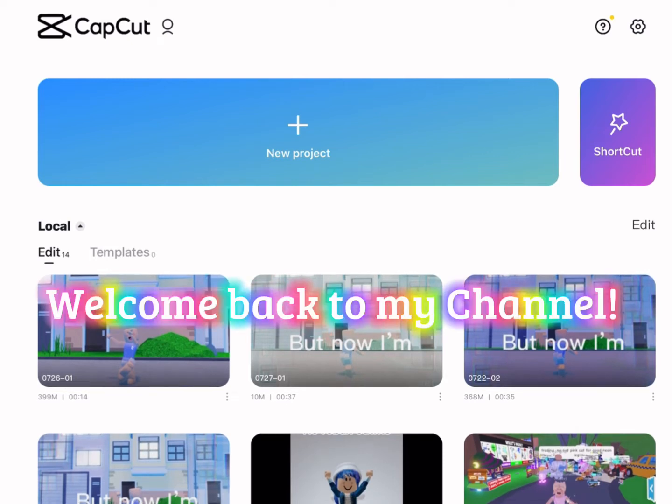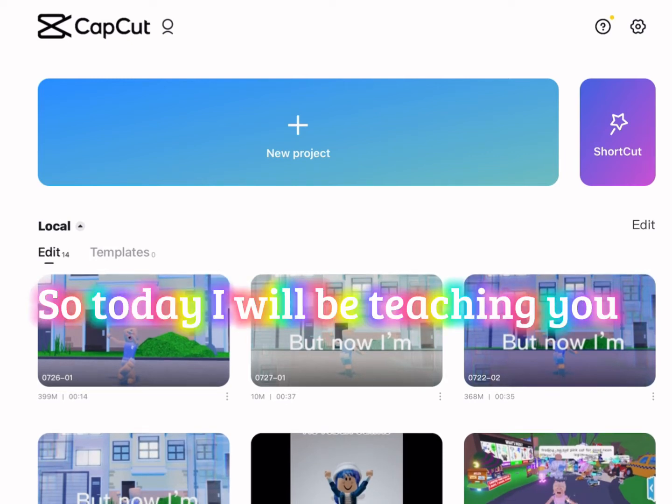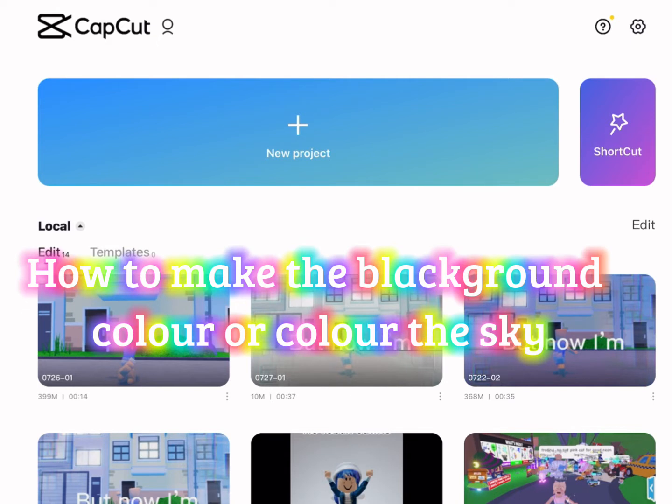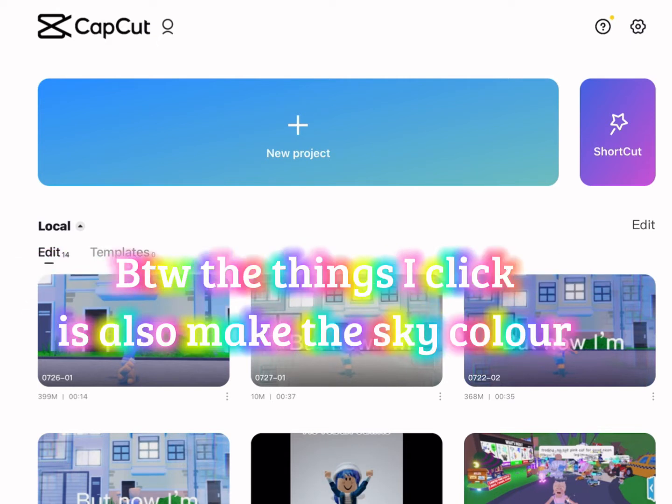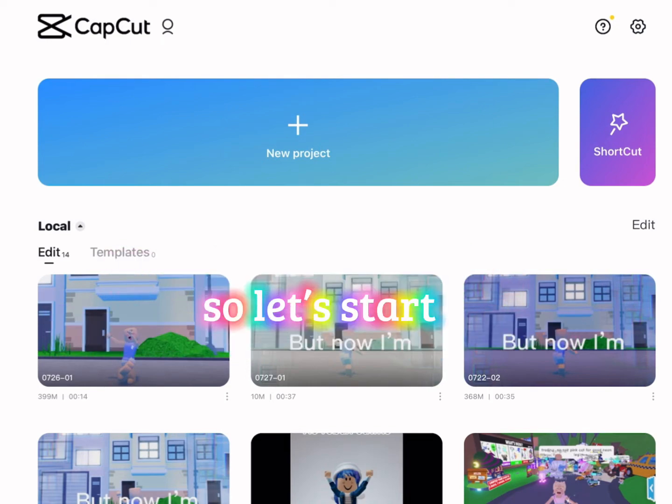Hi guys, welcome back to my channel. Today I will be teaching you how to make the background color, or color the sky. By the way, the things I click will also make the sky color. So let's start.